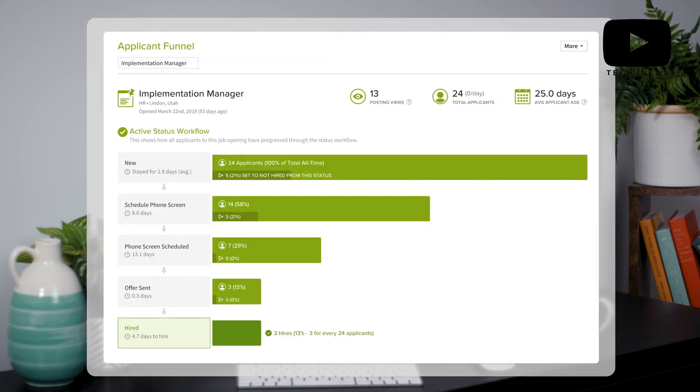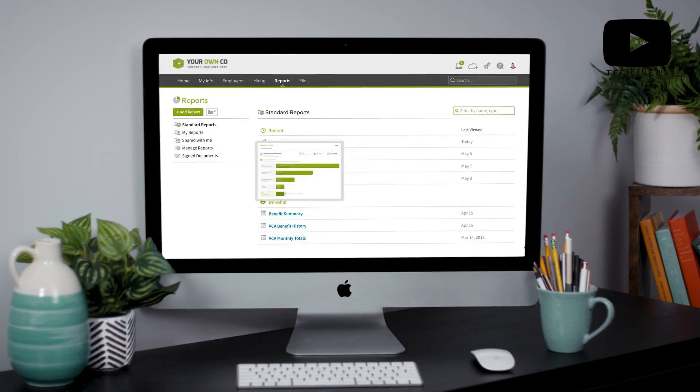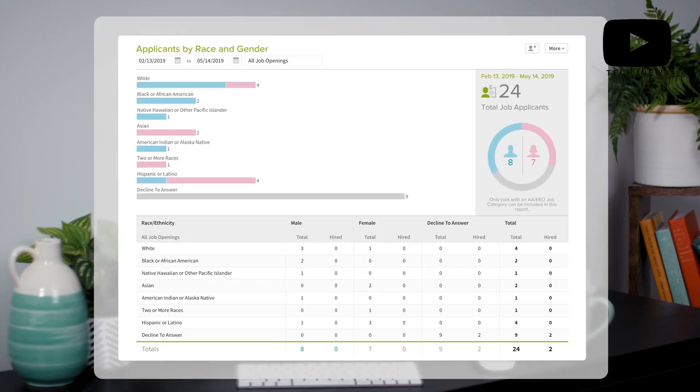But when we first implemented, there were some features we would have liked to have, like more approvers on forms. We passed those suggestions on to Bamboo HR and eventually those features were added.